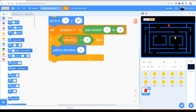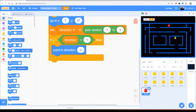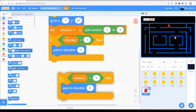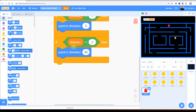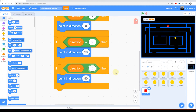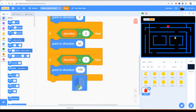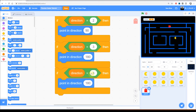Of course, the direction might not be 1 — it might be 2, 3, or 4. Let's duplicate the if block and move it underneath. If direction equals 2, we look to the right — that's 90 degrees. If direction equals 3, we move down — 180 degrees. Finally, if direction equals 4, we look to the left — negative 90 degrees.